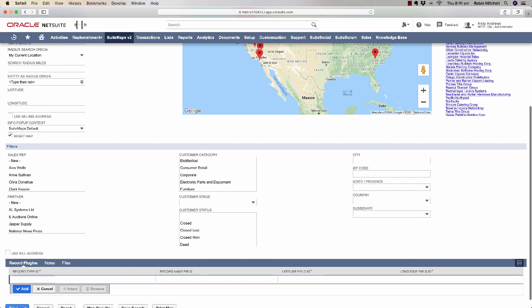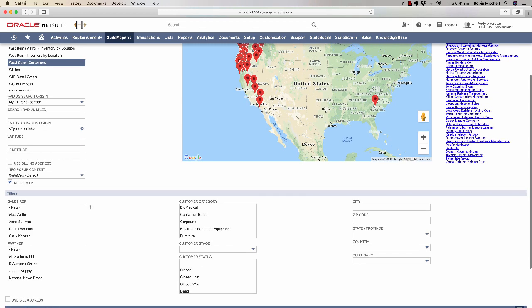You can use these in combination with a search that you have. Finally, at the very bottom, there's a record plugins sublist that you can use if you need to map custom records instead of built-in standard NetSuite records. Let's try using an additional filter here with our saved search.